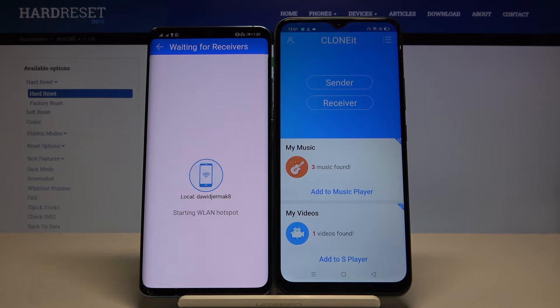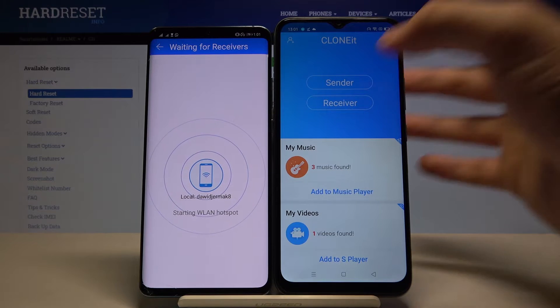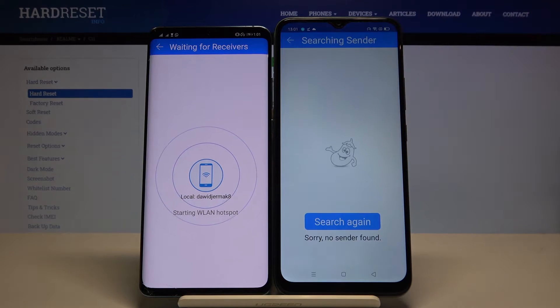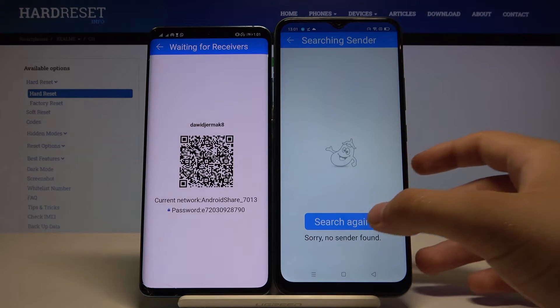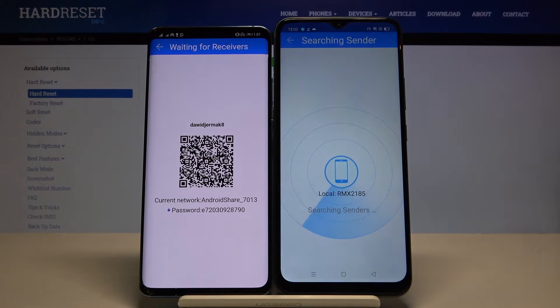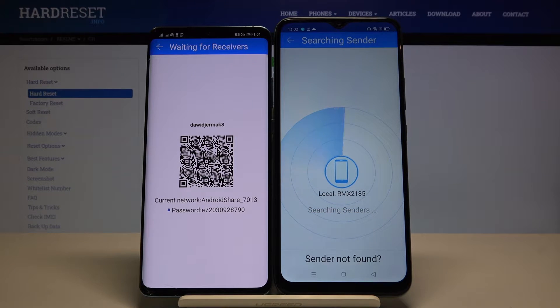Click Sender on your Huawei phone and Receiver on your Realme. Click Search and right now just wait — they are looking for each other.